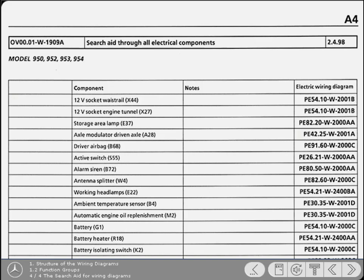Furthermore, on some models you'll find an additional list containing a search aid for all components. It lists the components, their abbreviations and the wiring diagram number.